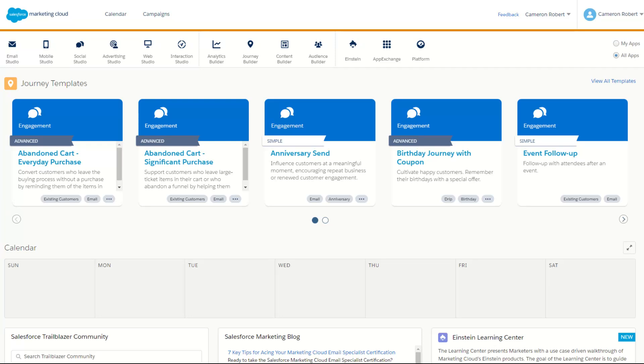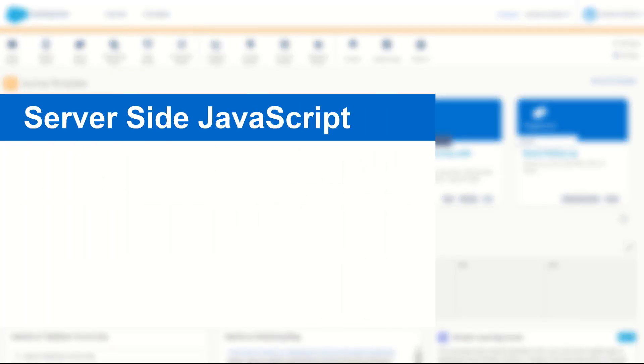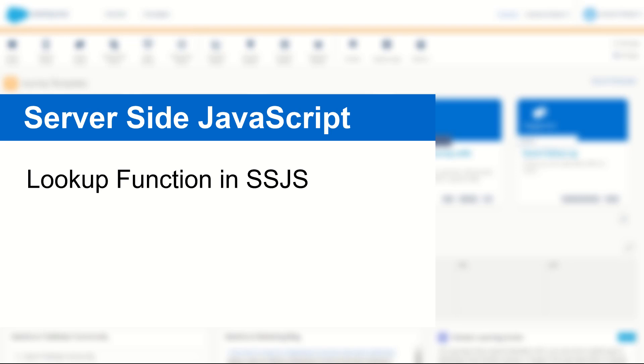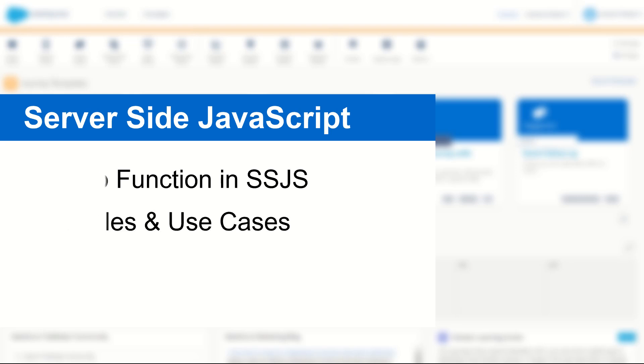G'day Trailblazers, my name is Cam and for today's video we'll be taking you through how to use the server-side JavaScript lookup function to return a value from a field within a data extension.